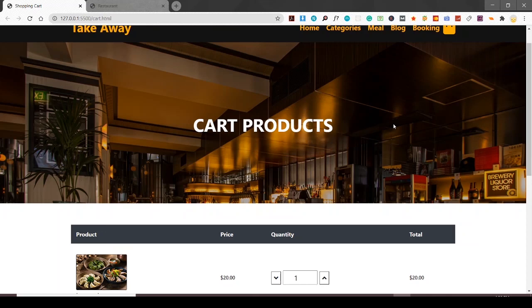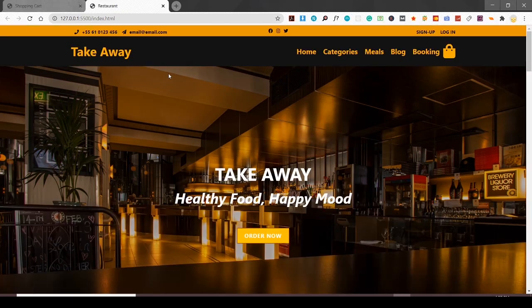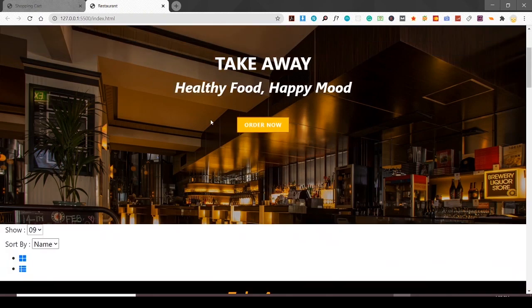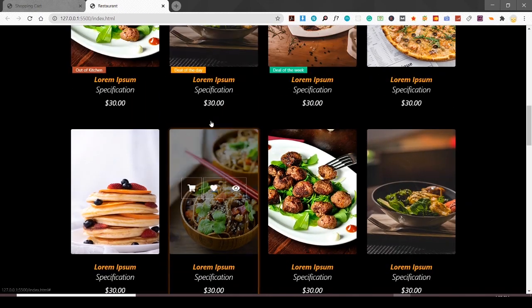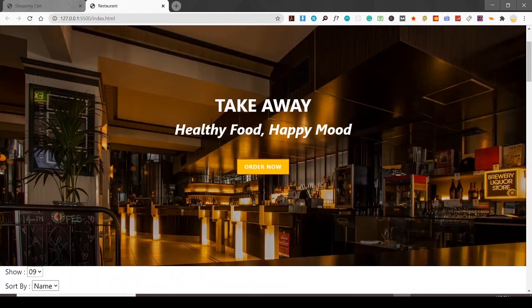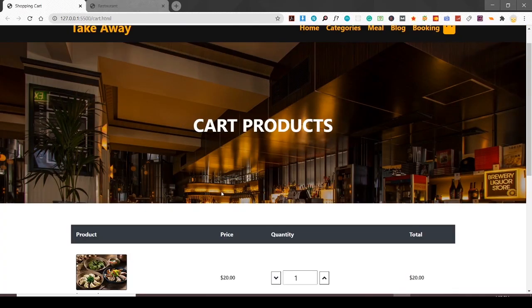Hey there everyone, what's up? This is Zoram here and today we are going to create this cart page. I hope that you guys are fine and enjoying. So if you guys remember, we have created this restaurant website - the takeaway. Last time we created the product page and today we are going to create this shopping cart page.